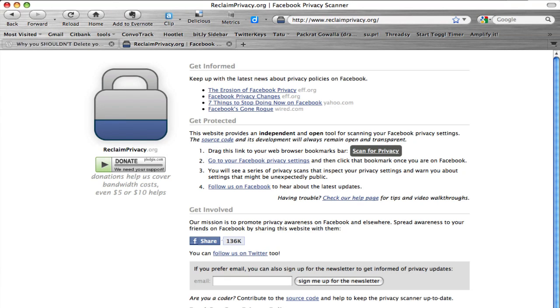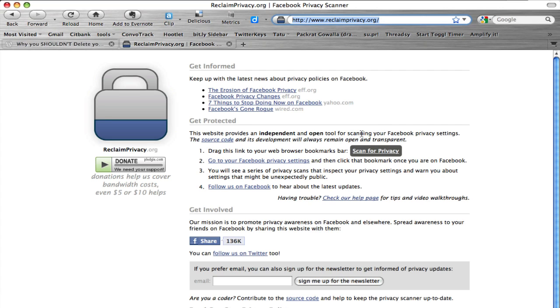If you're concerned about your Facebook privacy, here's a way that you can quickly scan through all of those privacy settings and get a really quick overview of where you stand. You go to reclaim privacy org and when you get to this page...